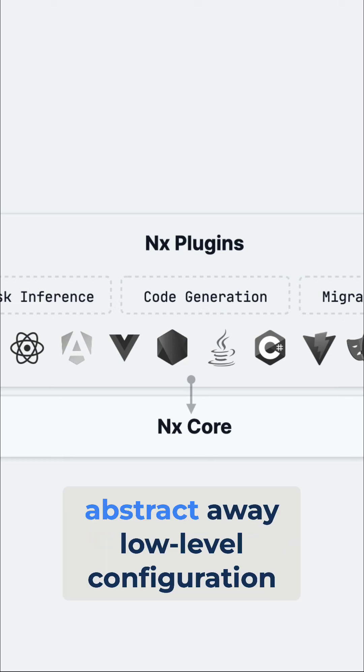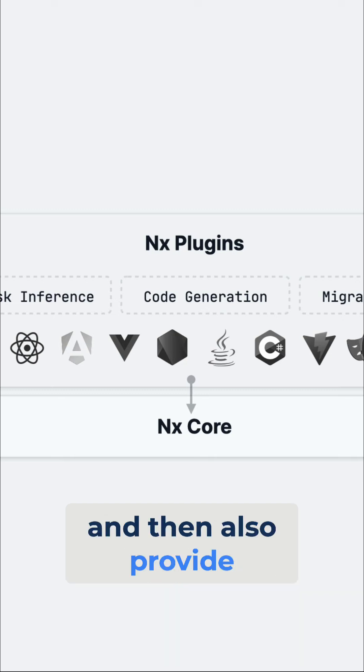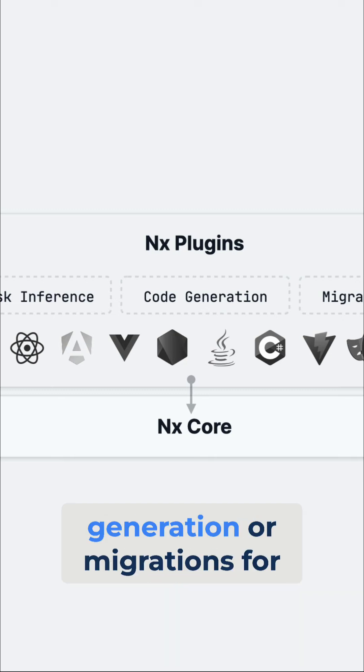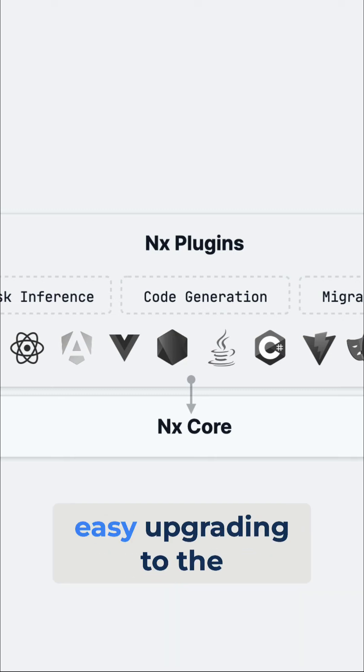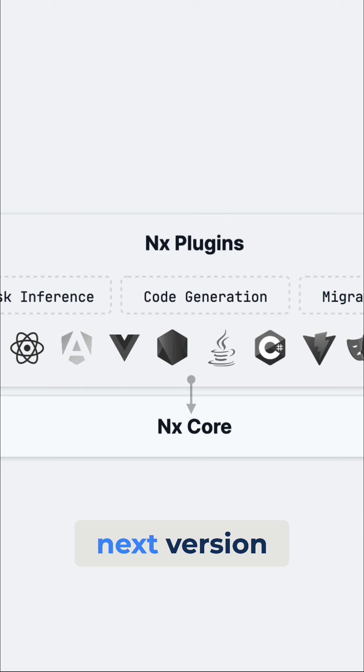The goal is to abstract away low-level configuration and then also provide utilities, such as code generation or migrations for easy upgrading to the next version.